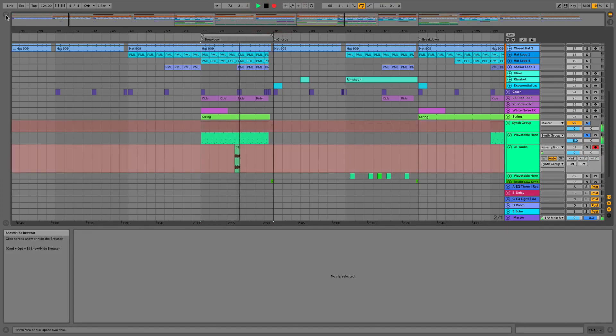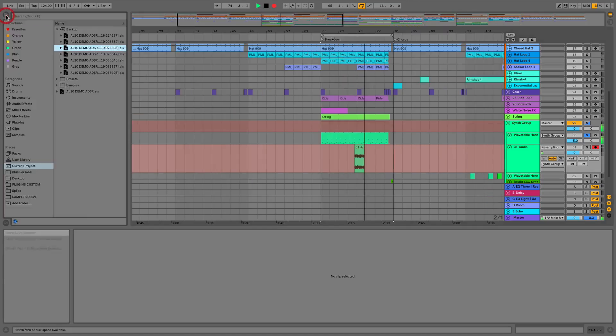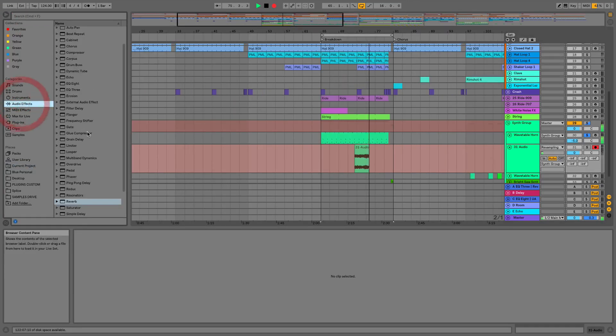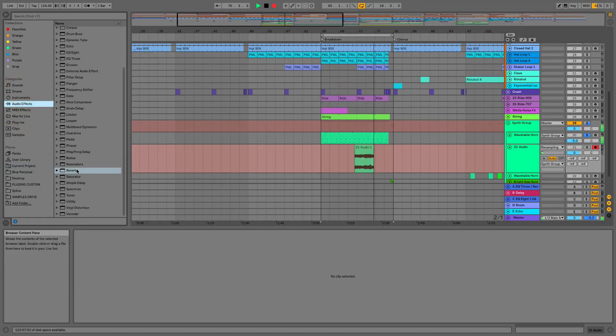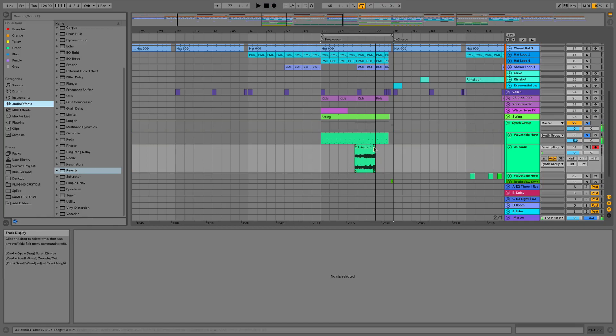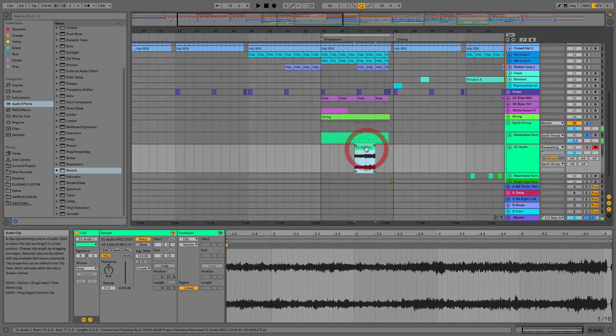So as you can hear we've got a lot of reverb going on on this particular horn so what we might decide is once we've recorded this we don't actually want this much reverb on this sound. So what we can do is stop recording.